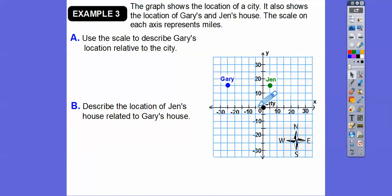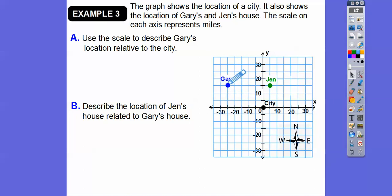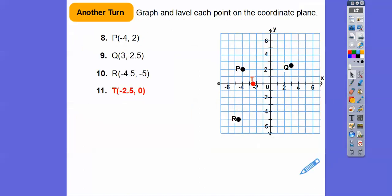Use the scale to describe Gary's location relative to the city. Gary's location is five, ten, fifteen, twenty, twenty-five — he's twenty-five miles west of the city, and five, ten, fifteen miles north. So he's twenty-five miles west and fifteen miles north of the city.